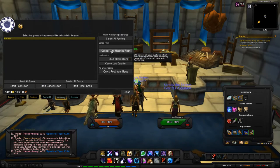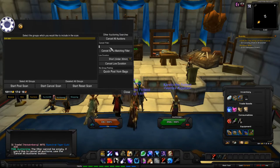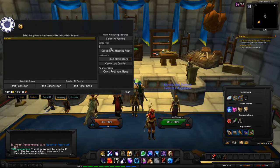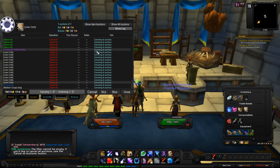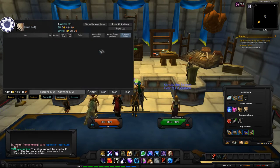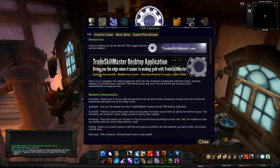You can do a cancel-all scan, a cancel scan, or a cancel filter for different categories. If you just want to straight-up cancel everything, go to Cancel All Auctions and use the Control scroll wheel to quickly cancel them all.